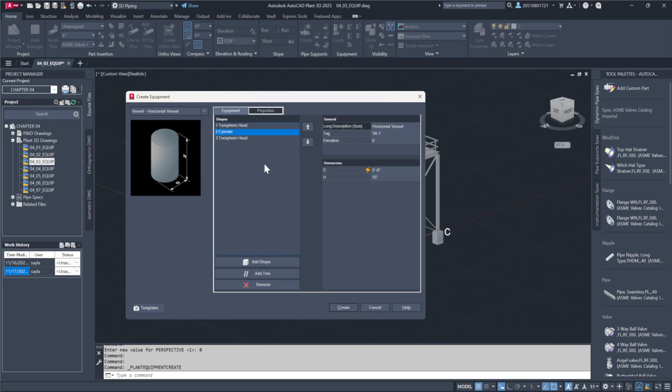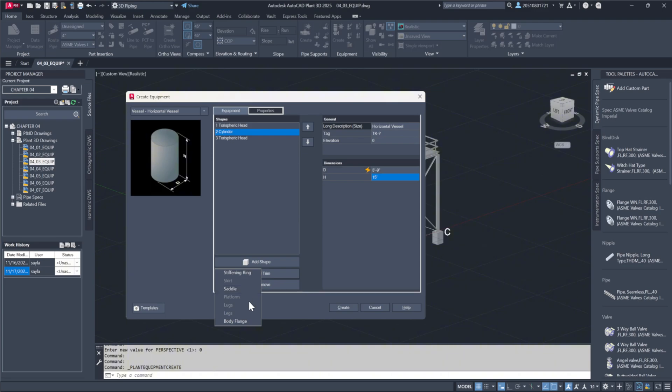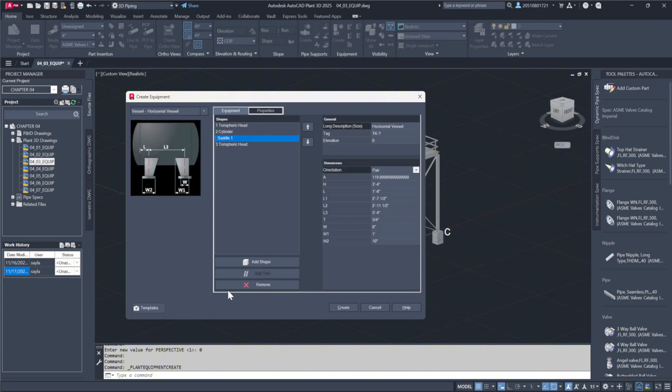After the adjustments, additional shapes can be added. You can enhance the equipment by adding a saddle. Begin by selecting the cylinder and using the Add Trim option. Various options will appear, but only those applicable to a horizontal tank will be available for selection. Choosing the saddle option will position it under the cylinder.